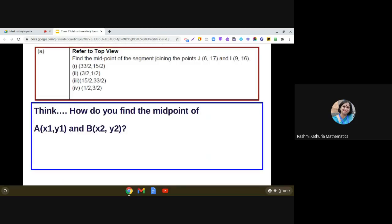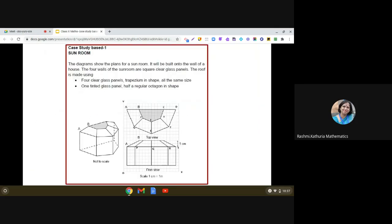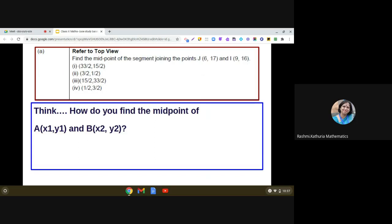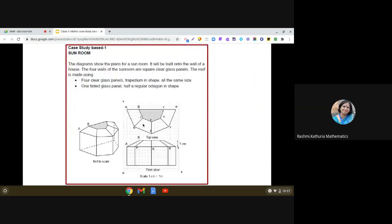The first question says: refer to the top view. On the top there is a tinted glass panel half a regular octagon and four trapezium-shaped glass panels. We have to find the midpoint of the segment joining point J(6, 17) and I(9, 16). J is here and I is here on the diagram. Since the coordinates are already given, we don't need to read them off the graph.